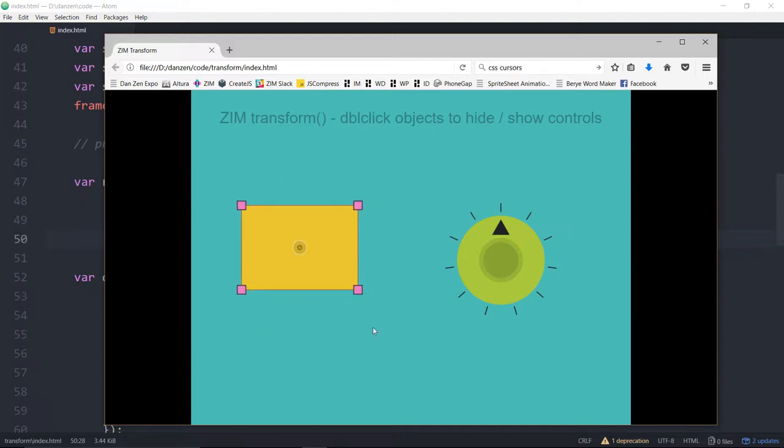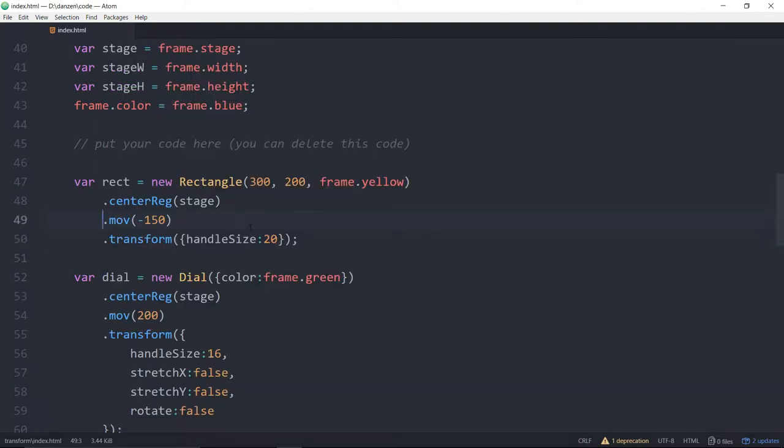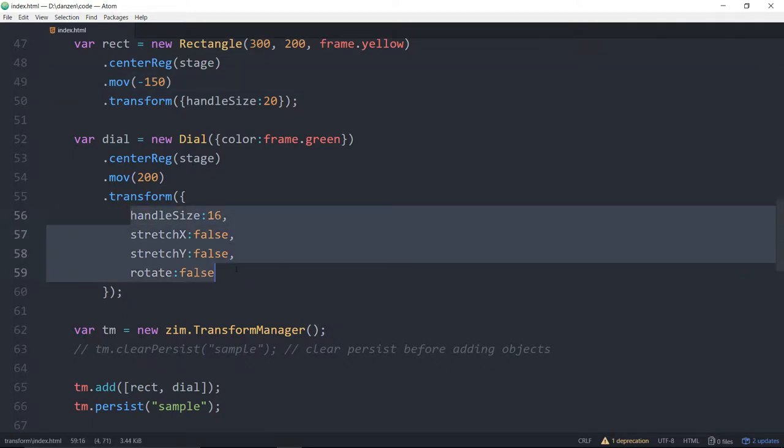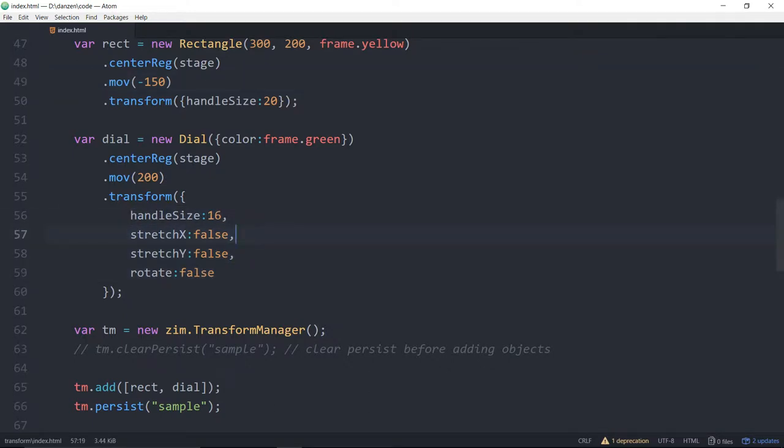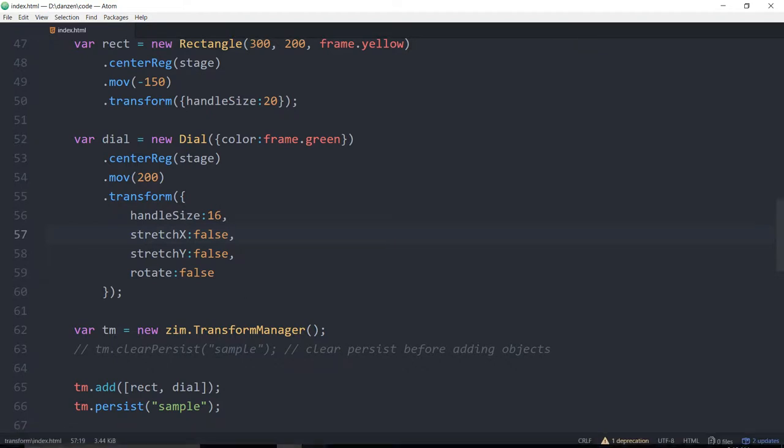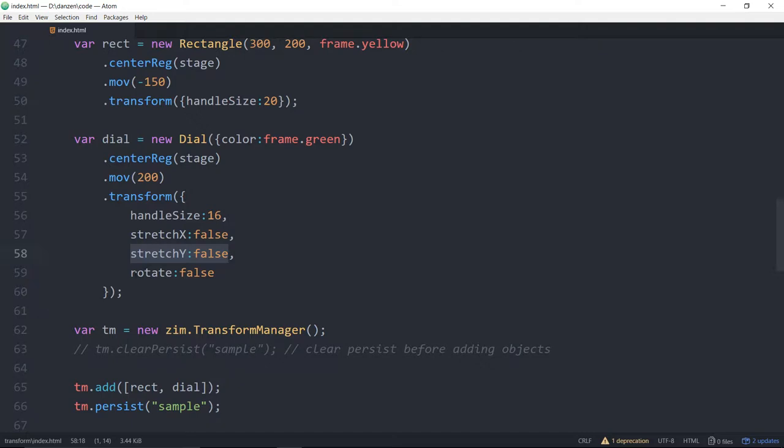All right, let's see. What else can we change about this? Lots of things actually, but we'll just go through the code. So there's our dial and we've sent a reg on the stage, moved it over 200. We've got a transform here. One of the things I didn't show you with the dial is we've limited the transform. We said, don't stretch in the X, don't stretch in the Y and don't allow rotation.